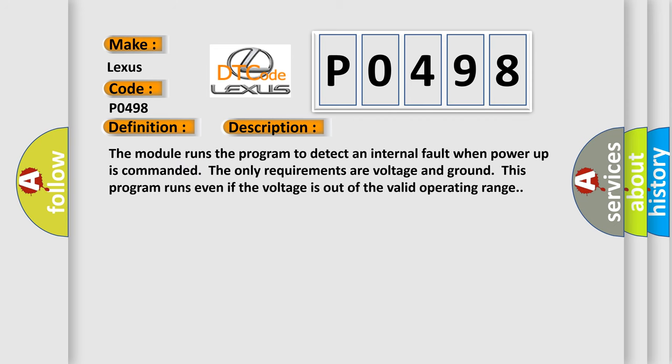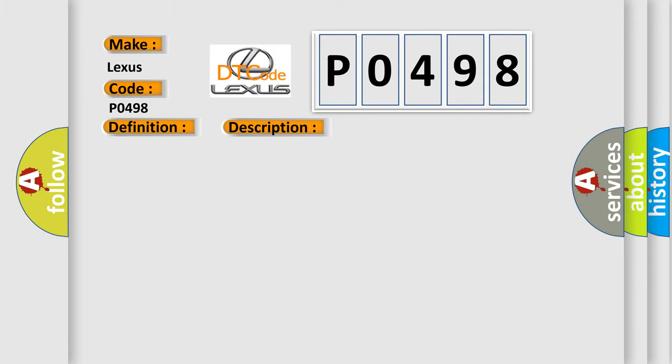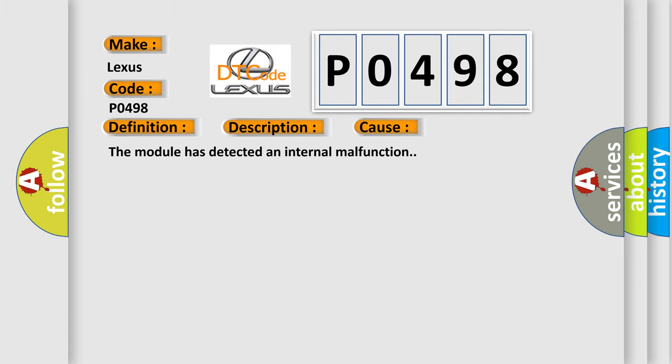The module runs the program to detect an internal fault when power-up is commanded. The only requirements are voltage and ground. This program runs even if the voltage is out of the valid operating range. This diagnostic error occurs most often in these cases: the module has detected an internal malfunction.